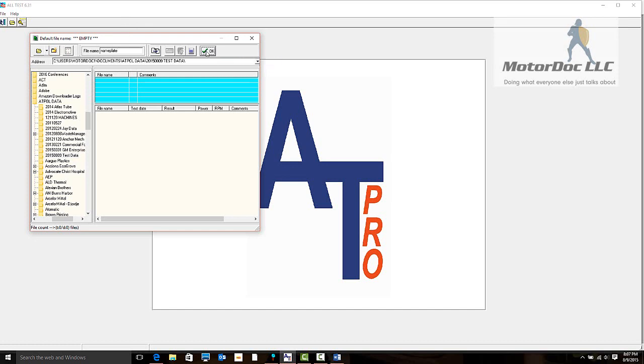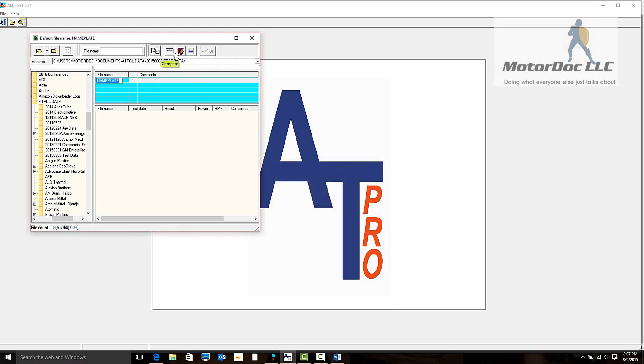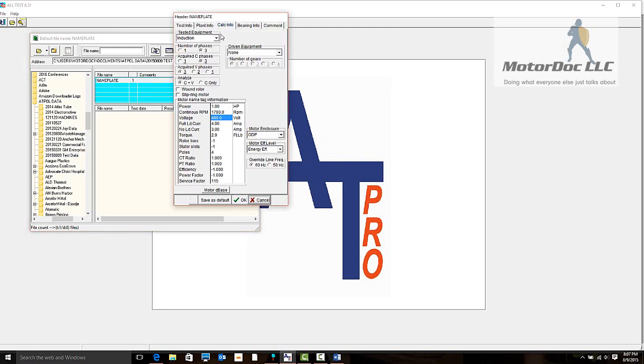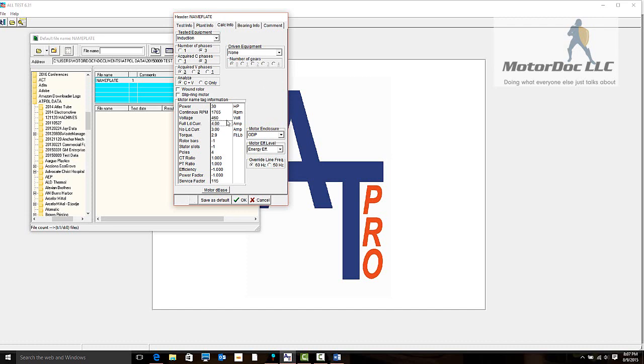When we highlight this, the header file has popped up. It is an induction motor, three phases, acquired three phases, analyzed current and voltage. The machine is operating on a dyno, so we're just going to say no driven equipment. The power value is 30 horsepower, it is a 1765 RPM machine, 460 volts. The full load current is 34.5 amps. We know from operating that we saw it under no load at 8 amps.